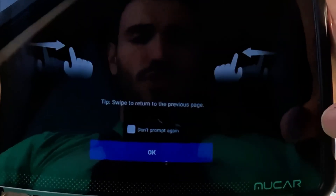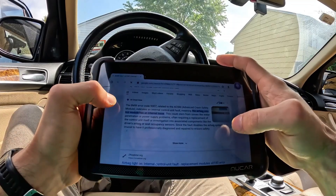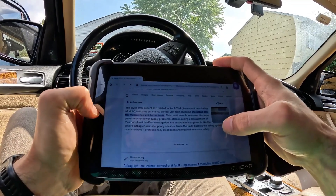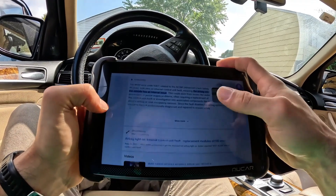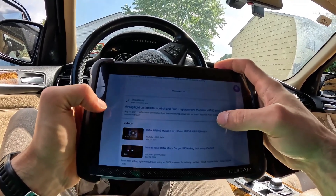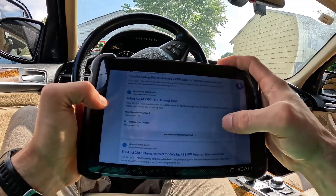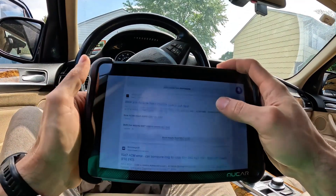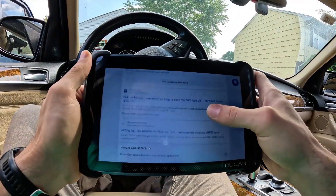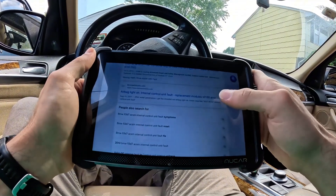Let's try a Google search. Google's Gemini is actually more accurate — control module internal issue, airbag, replacement modules, ECU error. So this code seems to be related to the module itself.